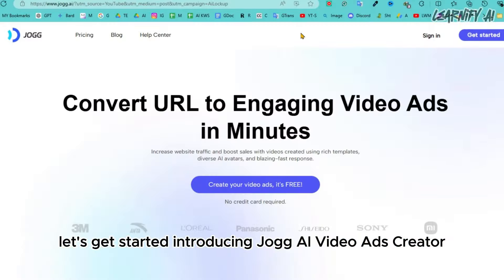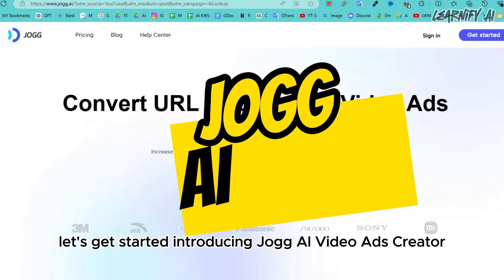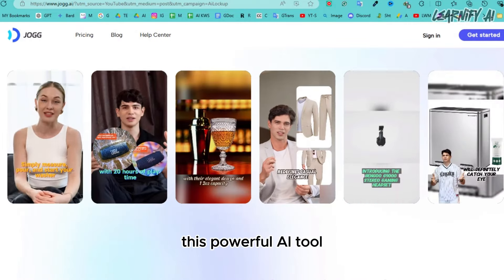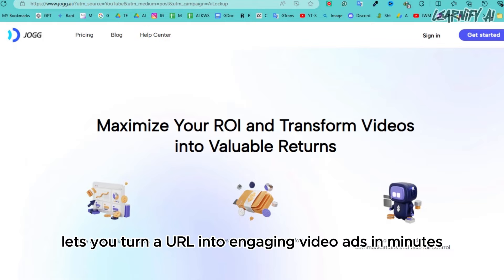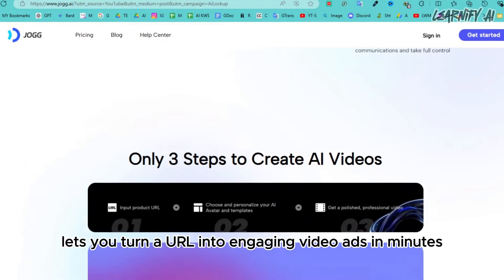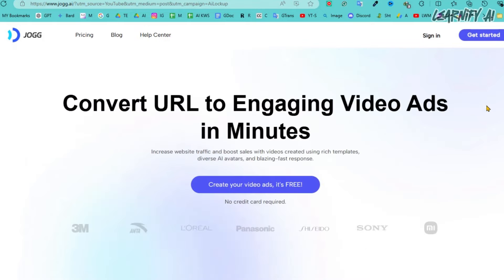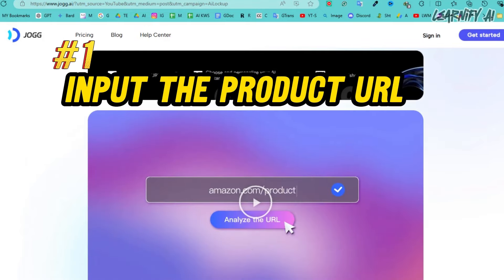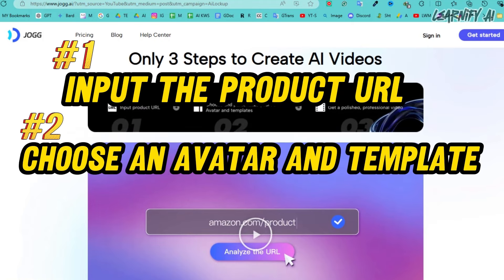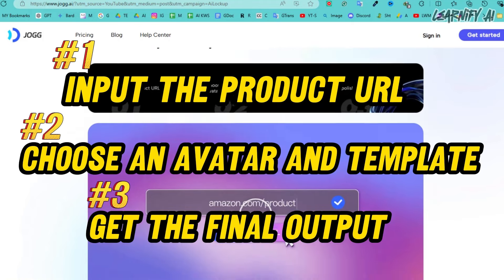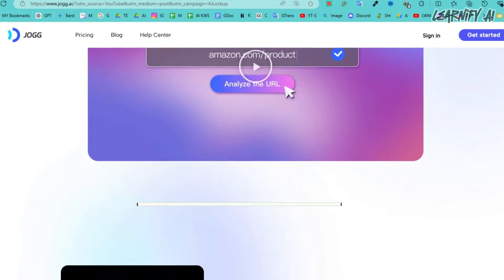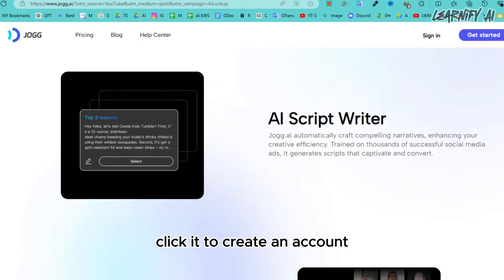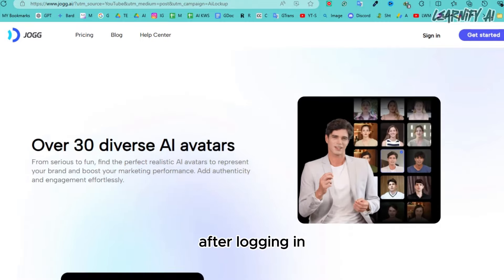Introducing Jog AI Video Ads Creator — this powerful AI tool lets you turn a URL into engaging video ads in minutes. Follow three simple steps to create your video: input the product URL, choose an avatar and template, and get the final output. The link is in the description — click it to create an account.